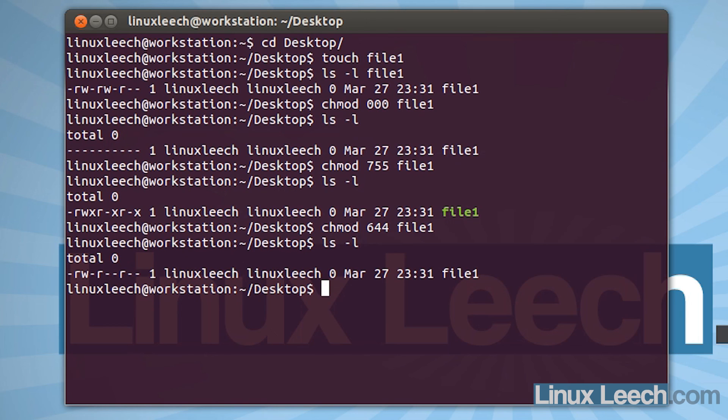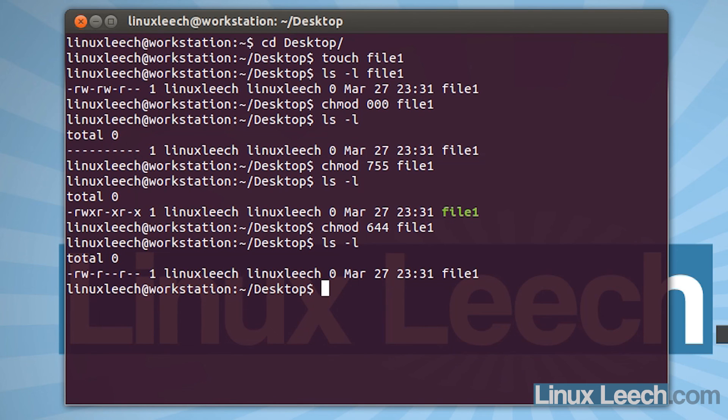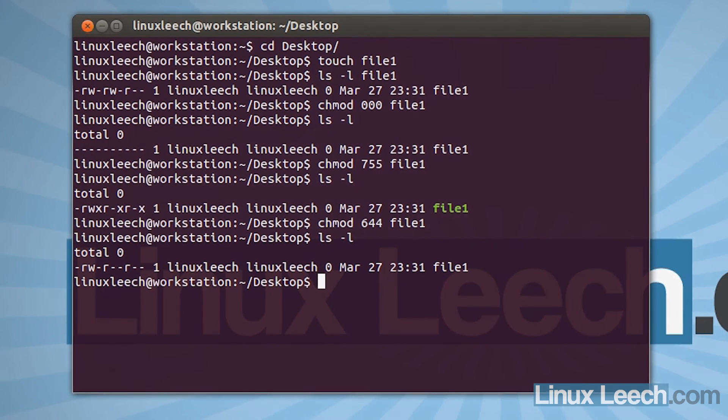So after a while of using octal permissions, or numeric permissions as they're sometimes called, you'll start to find that certain permission numbers start to just stick in your head and you no longer have to calculate them. And it doesn't really take that long because they are pretty simple to use. So there you go, that's octal permissions.